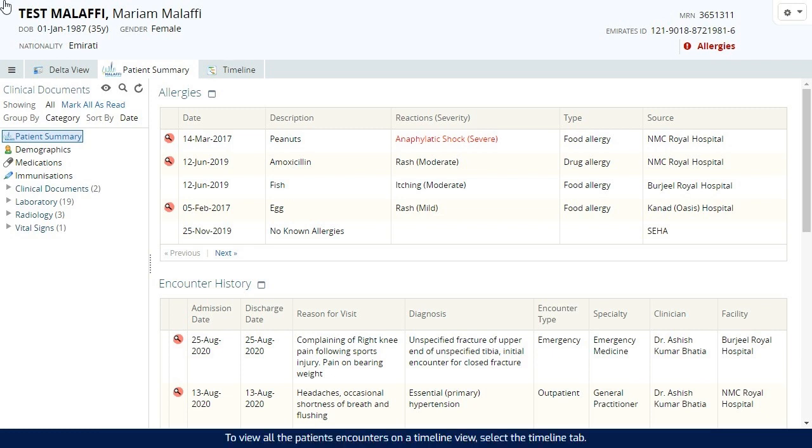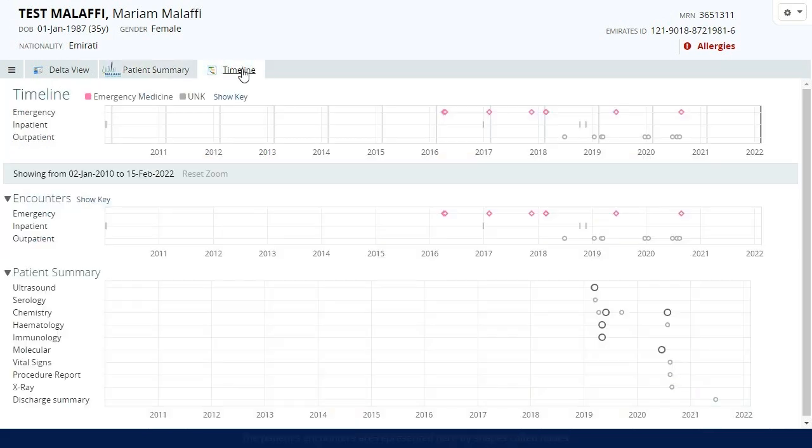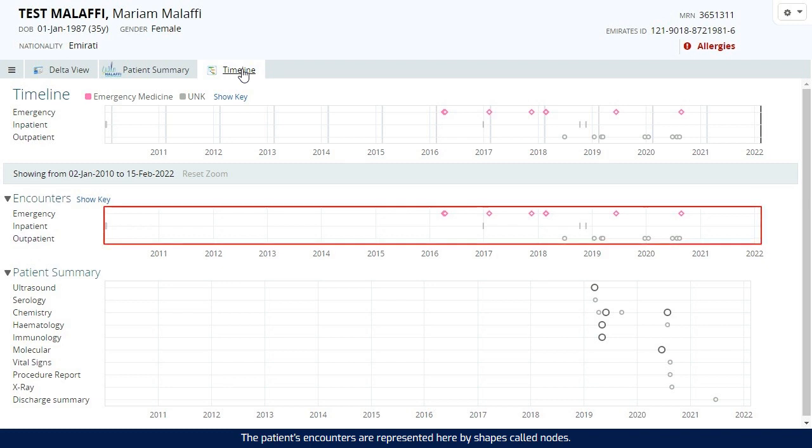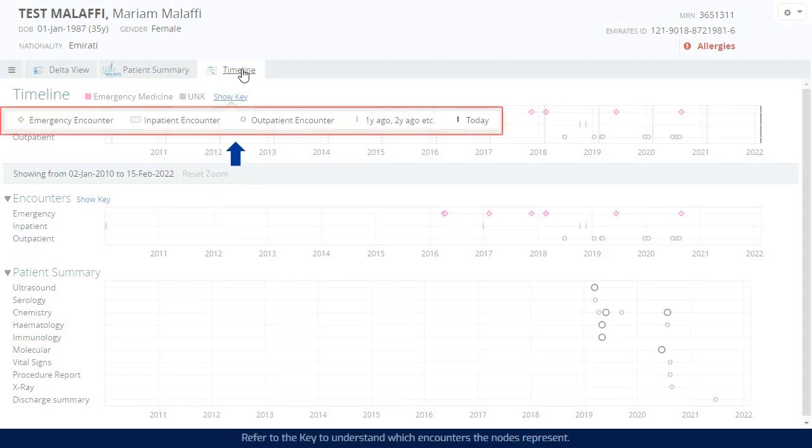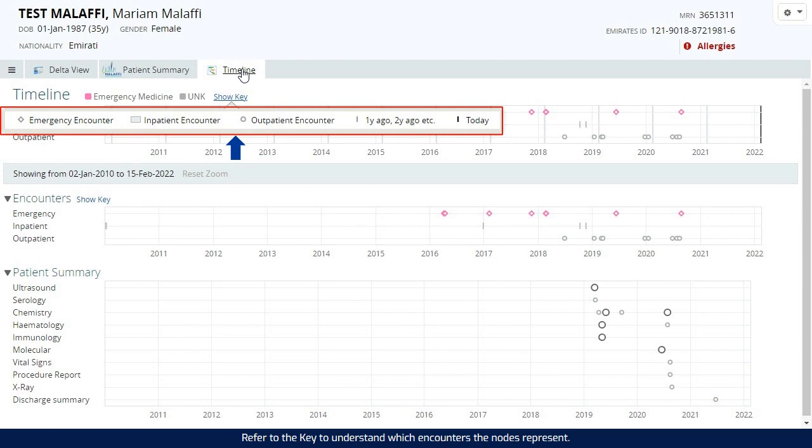To view all the patient's encounters on a timeline view, select the Timeline tab. The patient's encounters are represented here by shapes called nodes. Refer to the key to understand which encounters the nodes represent.